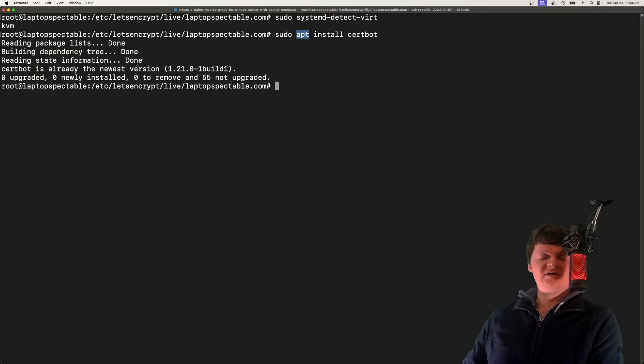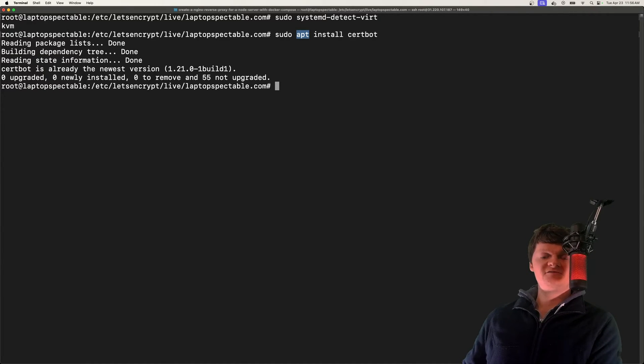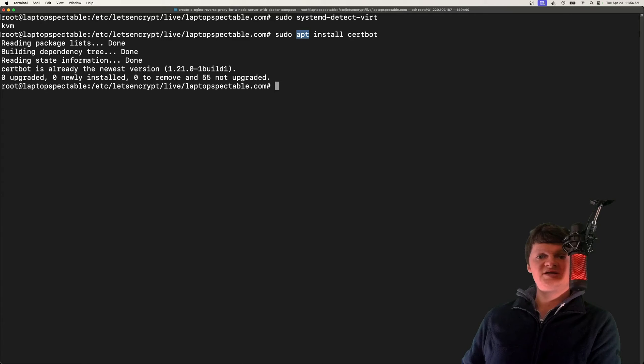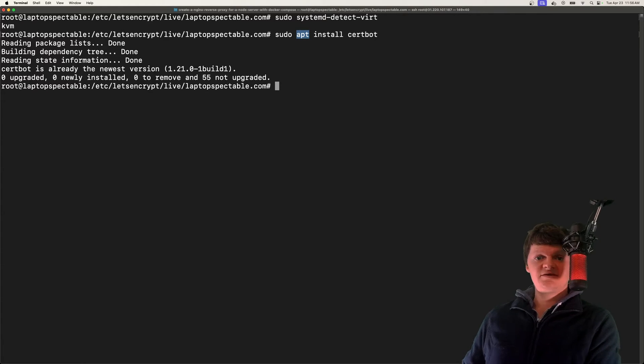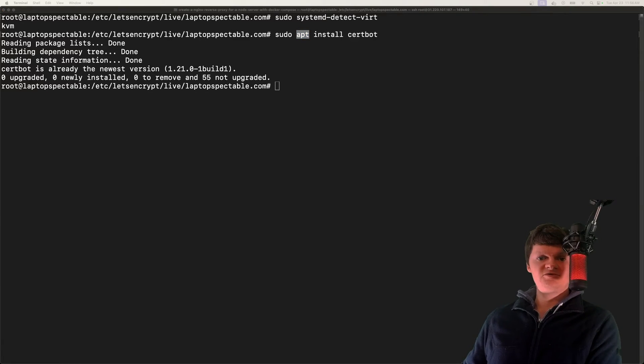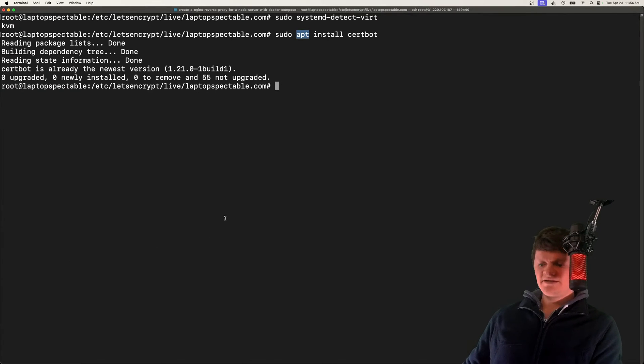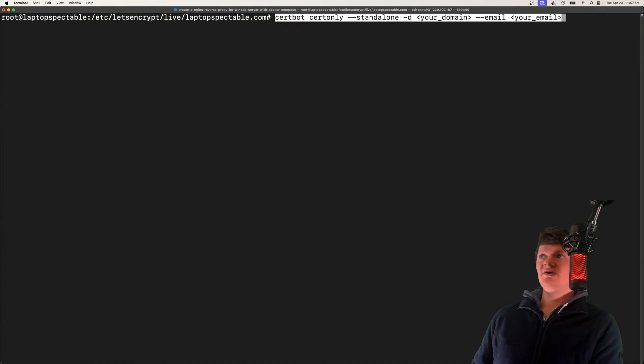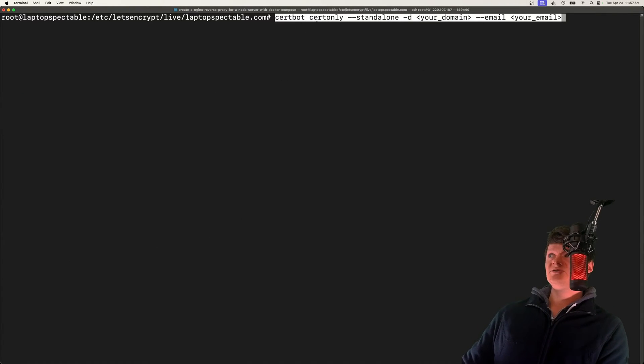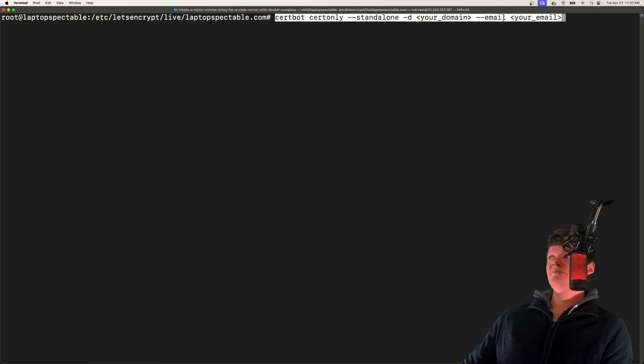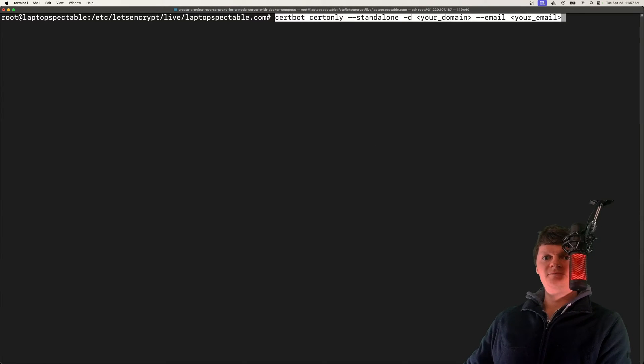Now let's focus on generating certificate files with certbot. We're going to use certbot to obtain a certificate from Let's Encrypt. The way we do this is to create a standalone one by using the command certbot certonly --standalone -d your-domain, and then optionally an email.